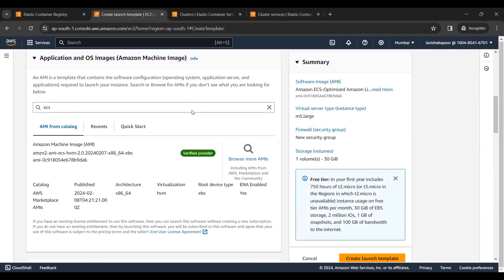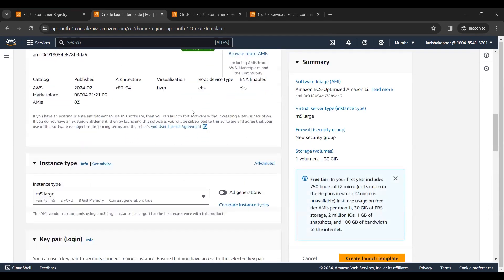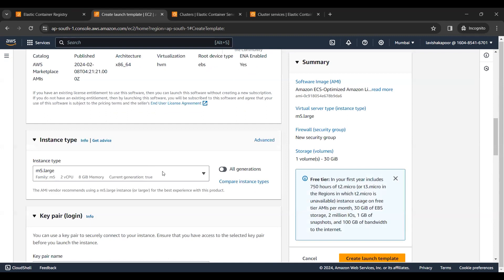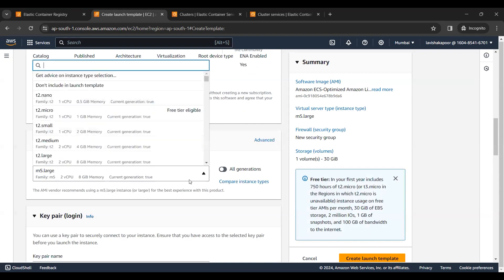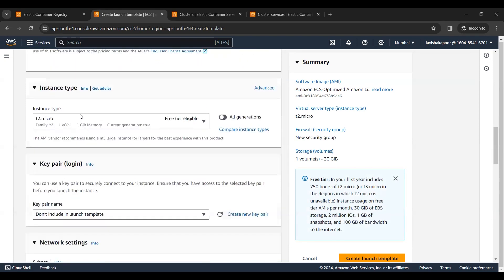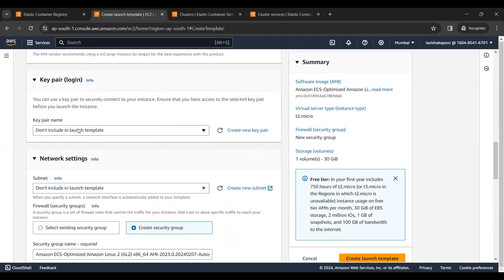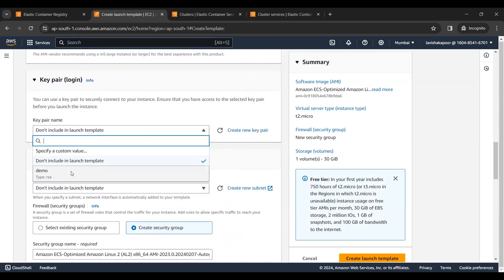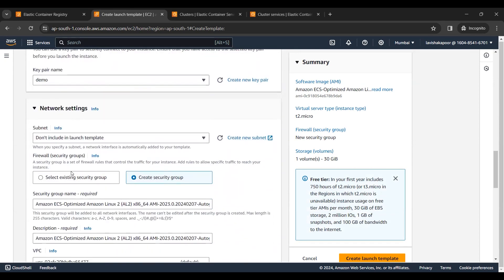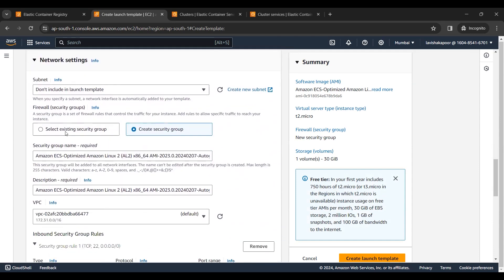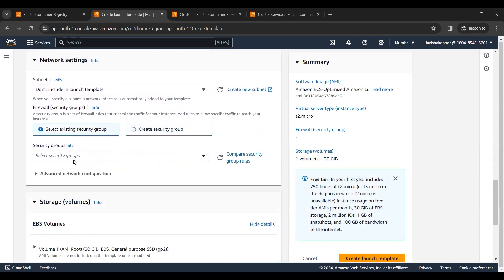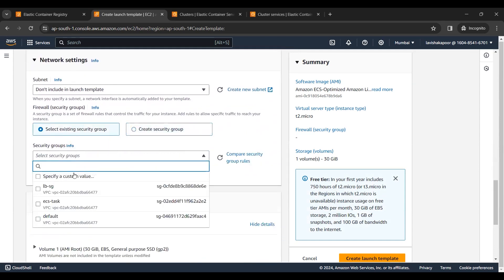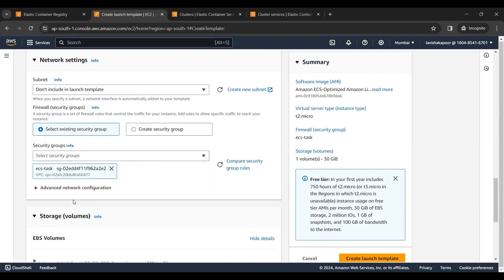Now I will select the instance type as t2.micro. I will select a key pair that has already been created by me. I will leave the network settings to defer so that it can be handled by the ASG — that is the Auto Scaling Group.